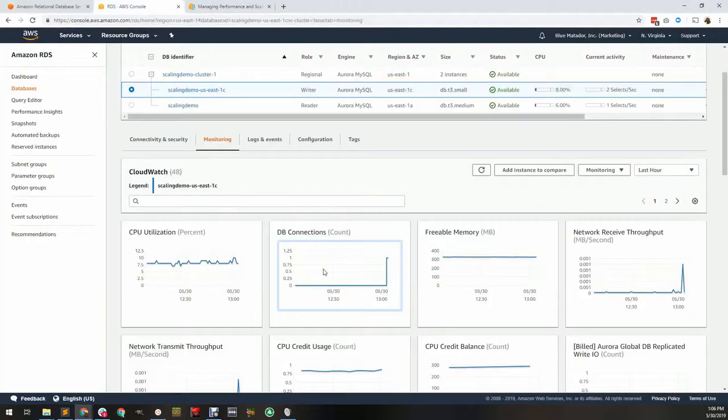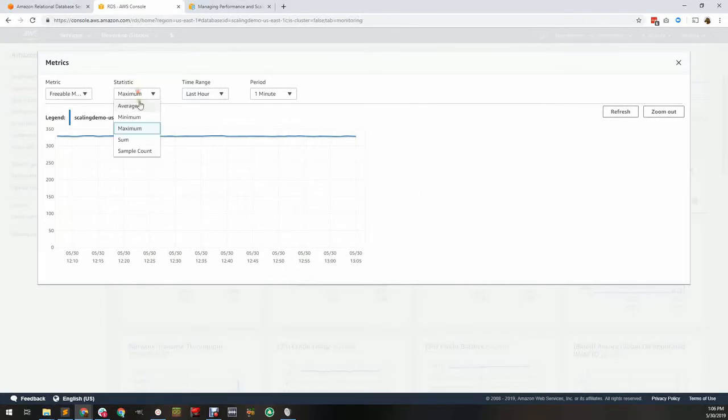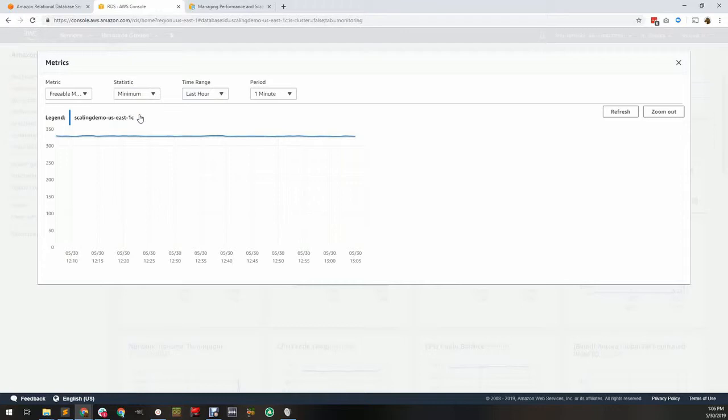Freeable memory includes free, cached, and buffered memory. When looking at freeable memory, make sure to select the minimum statistic. It represents the total amount of memory up for grabs at any given time. Upon reaching zero, the server will either start swapping memory to disk, or it will restart the database server altogether.